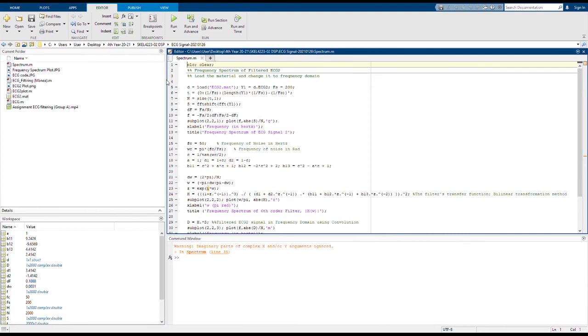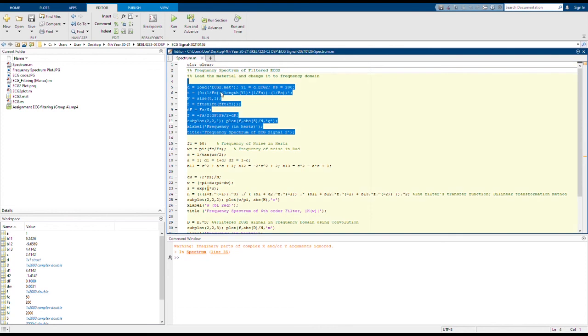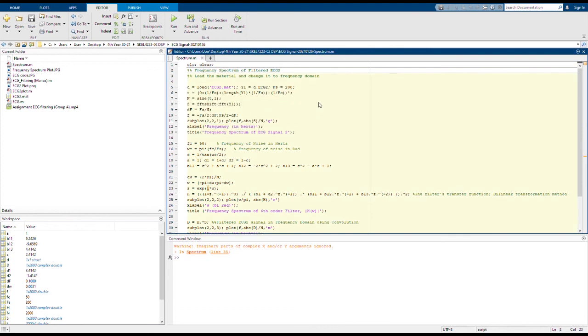Now I'm going to explain how to create a frequency spectrum on the ECG signal given. The first part here is the loading part where we would load the ECG to MATLAB files given.